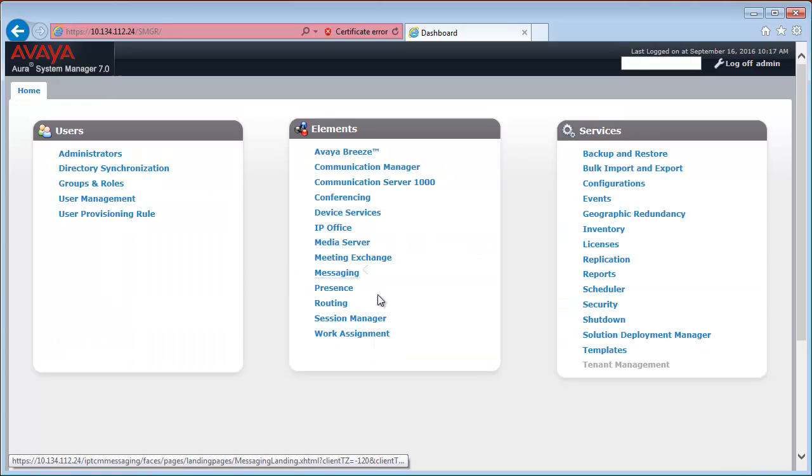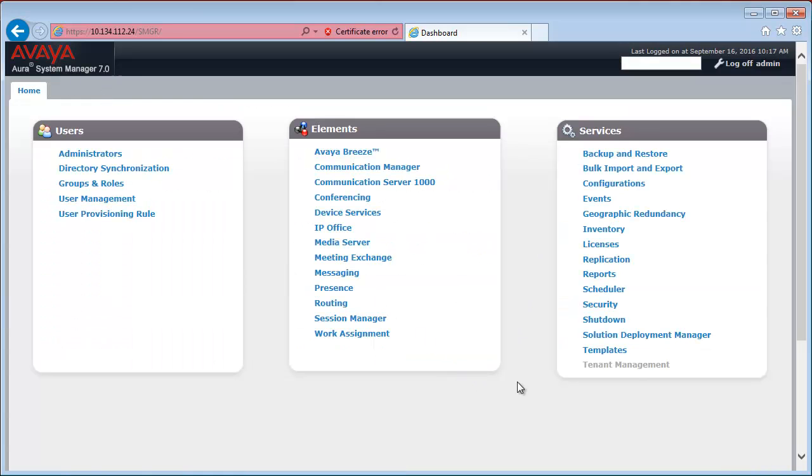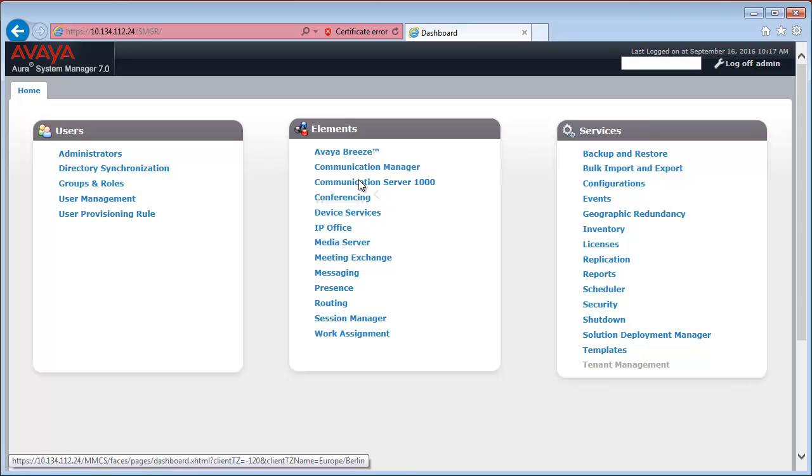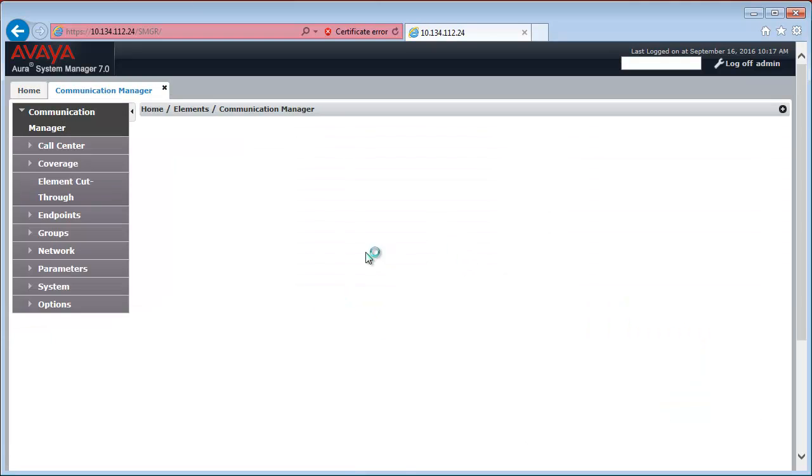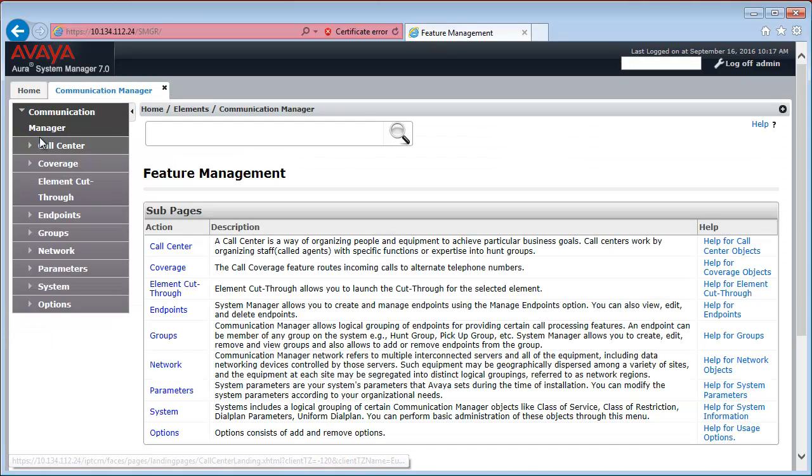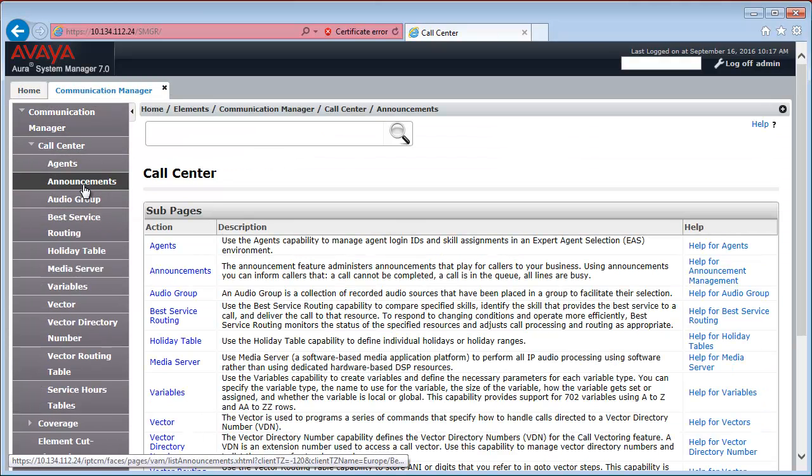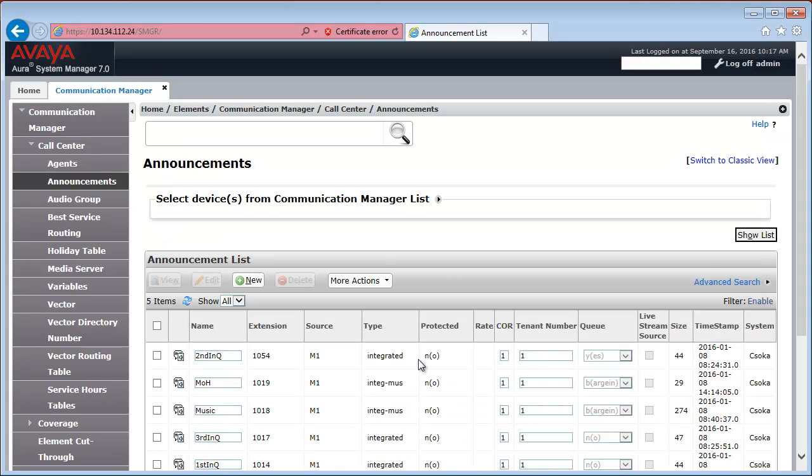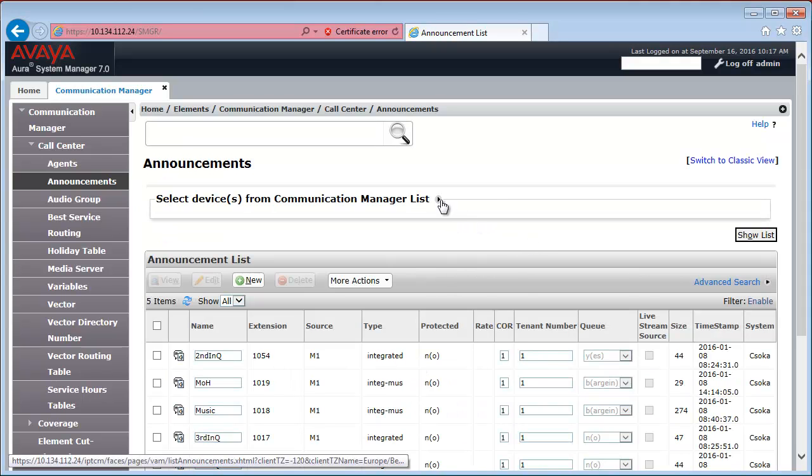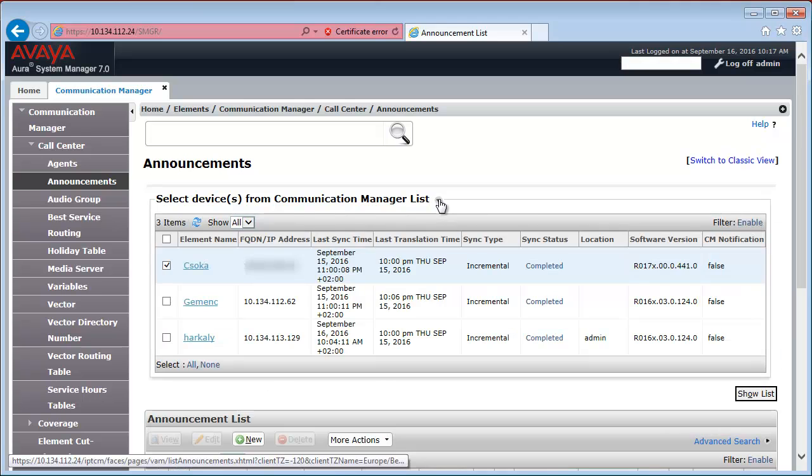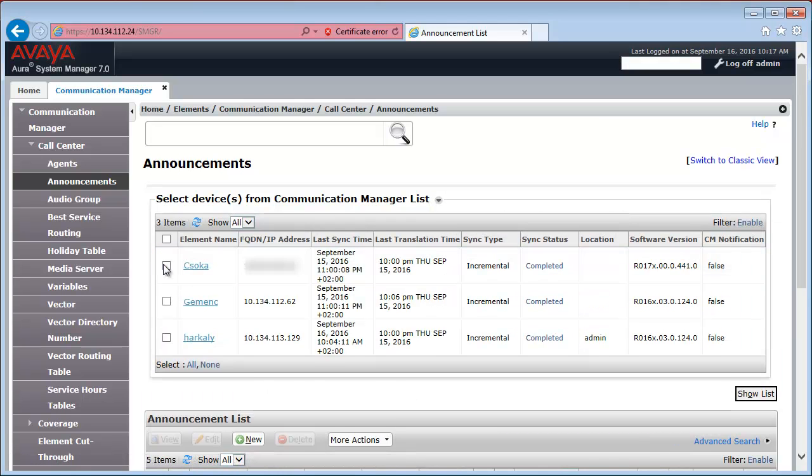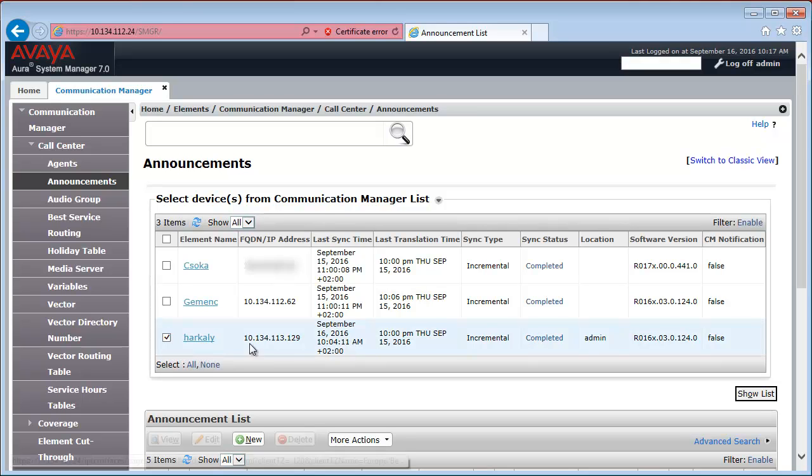So, close the inventory tab and go back to Communication Manager, Call Center, Announcements. In the Announcements window, click this arrow button and select the Communication Manager you would like to work with. I'm going to work with the last one and click the Show List button.